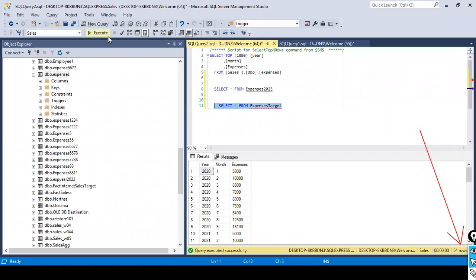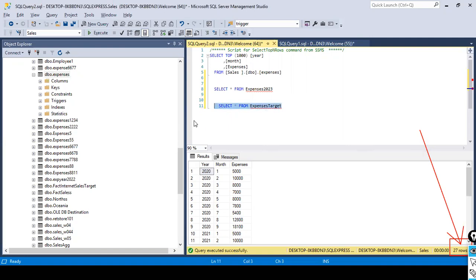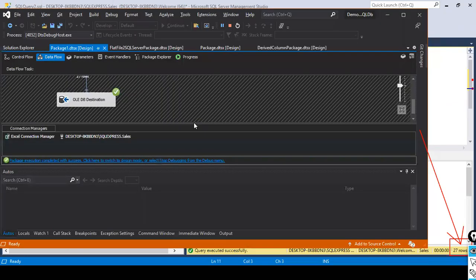And now let us go and check how many number of records. It should have only 27 records. It should not get appended with the 54 records. And I'm going to click on execute. Look here. Beautiful. It first deleted the data before loading the data into this table. It makes sure that it cleans this table. In the sense, delete all the 27 records and then load the data. I will just test it again.